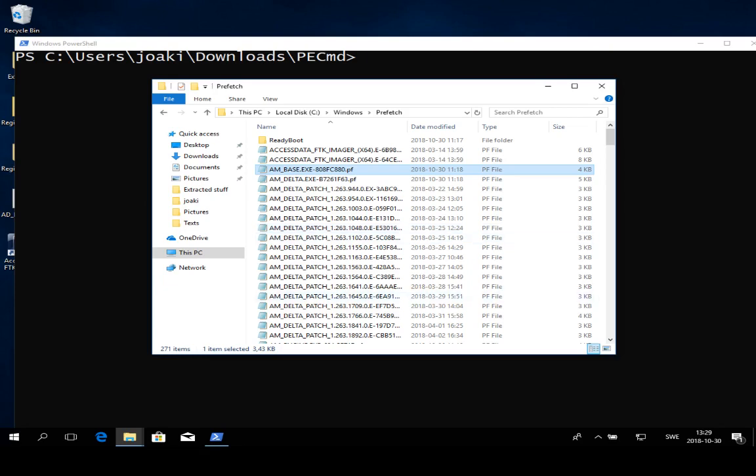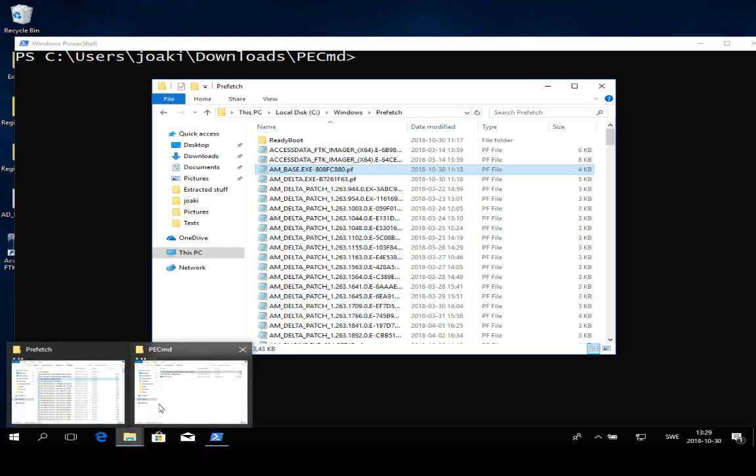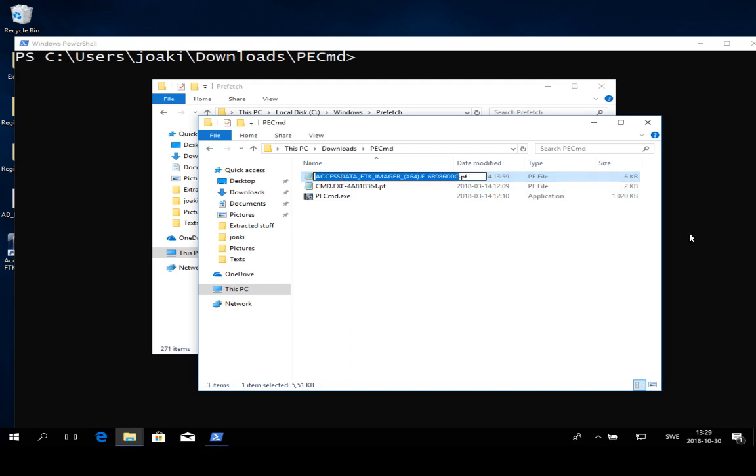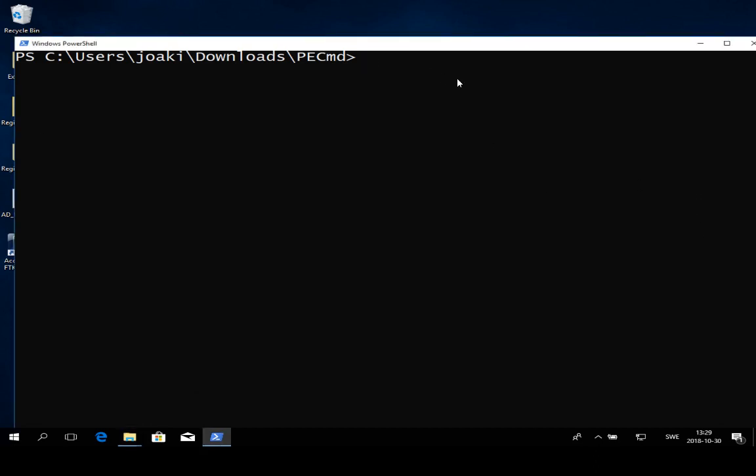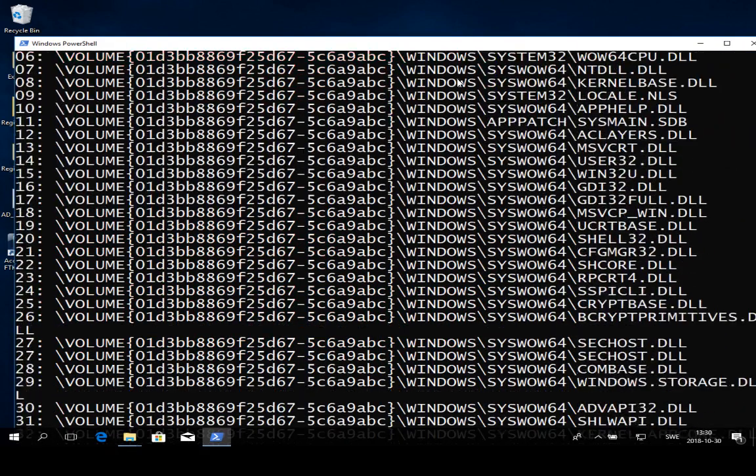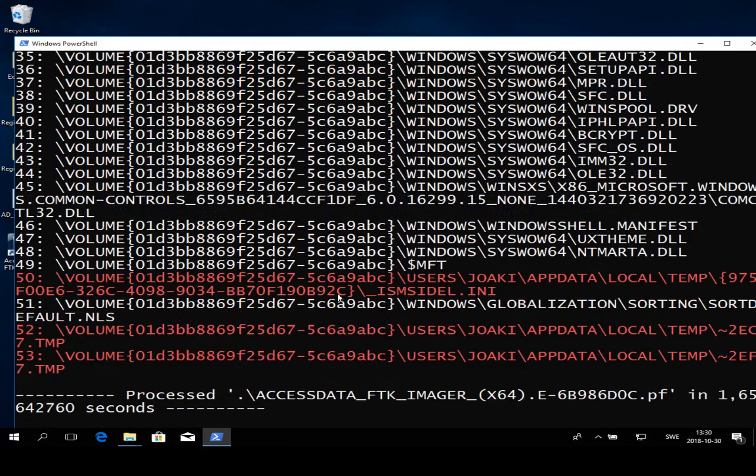So I'm just going to show you how the data looks if you decide to parse it. What I've done is downloaded this PECMD tool and then got myself two prefetch files. We're going to look at this AccessData one that I just showed you. What you need to do is open PowerShell or the command line utility and browse to this folder. Then you can just do PECMD minus file F to specify that we're going to parse a file, then input the file name. So in this case AccessData FTK Imager and so on. Hit enter and then PECMD will parse out all of this information for you.